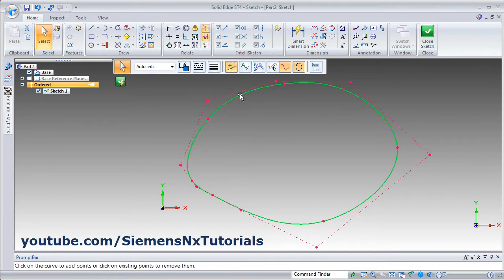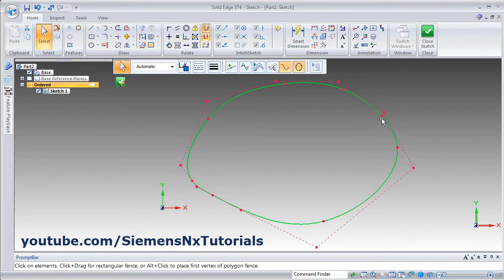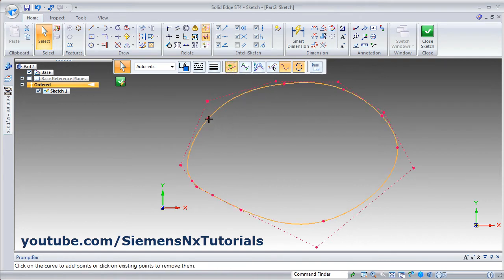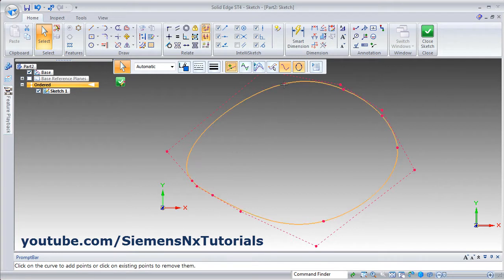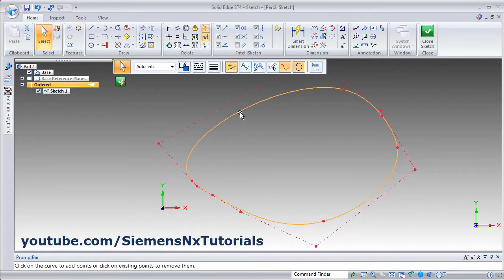Click on it. If you want to add a point, click anywhere on the curve where you want to add the point. If you want to remove a point, click on the point to remove it. If you click on an existing point, it will be removed. If you click at an empty space, a new point will be added.